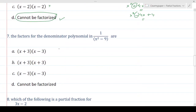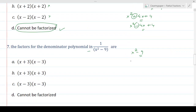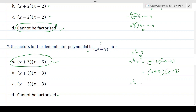MCQ 7: the factors for the denominator polynomial x² − 9. Using the difference of squares identity, a² − b² = (a + b)(a − b), we can factorize x² − 9 as (x + 3)(x − 3). Checking the options, the first option (x + 3)(x − 3) is a perfect match. The other options with two identical signs would produce cross terms that don't match, so the answer is (x + 3)(x − 3).